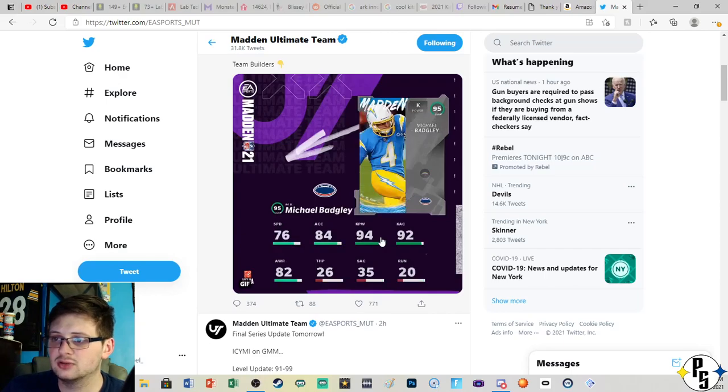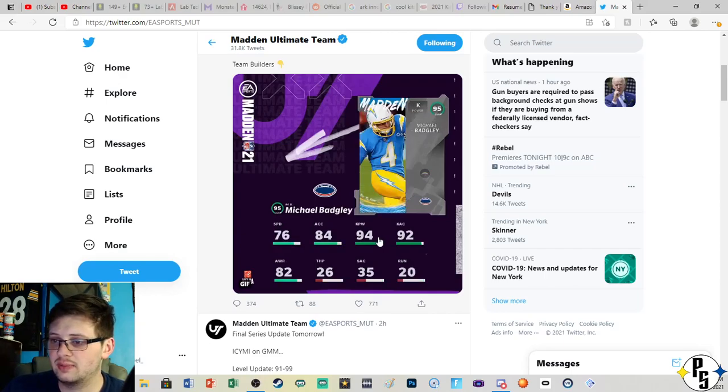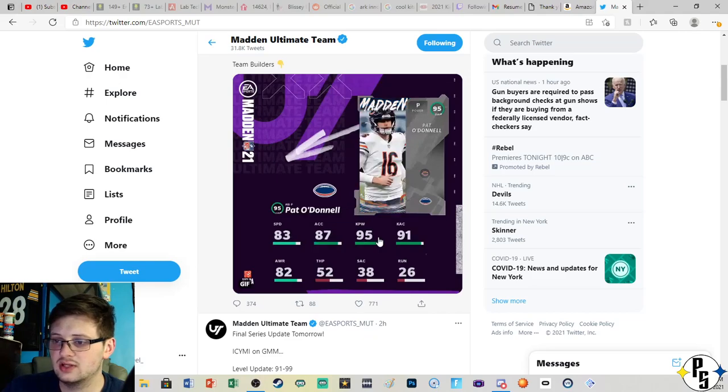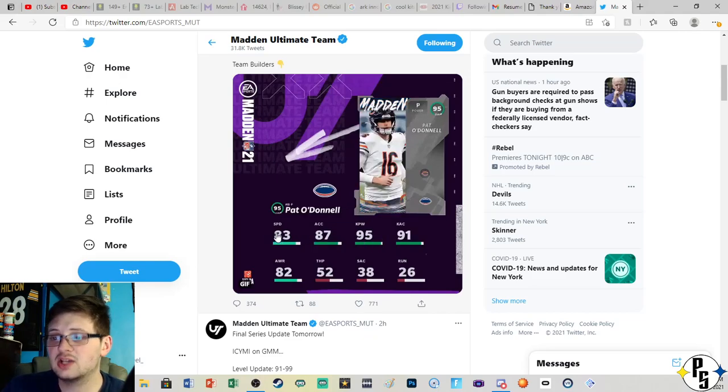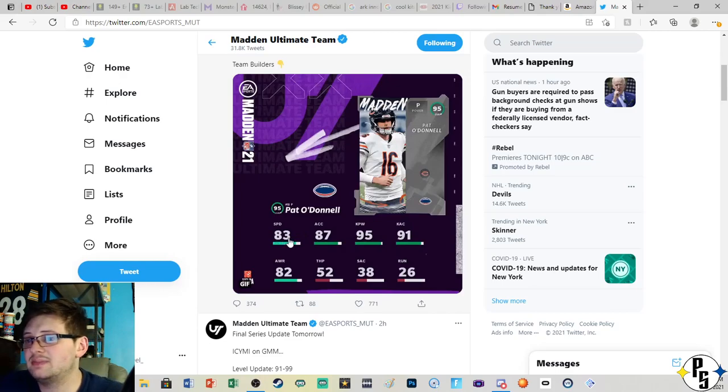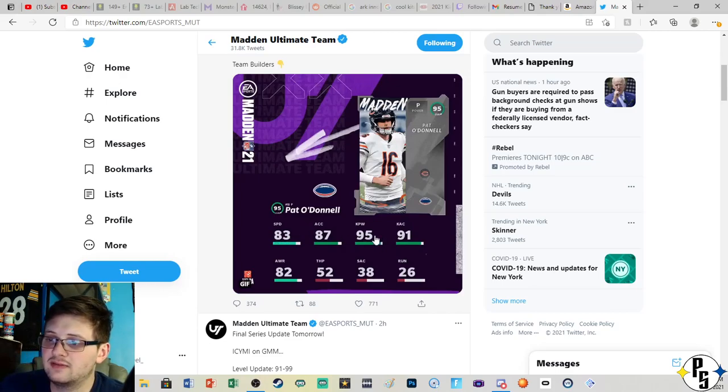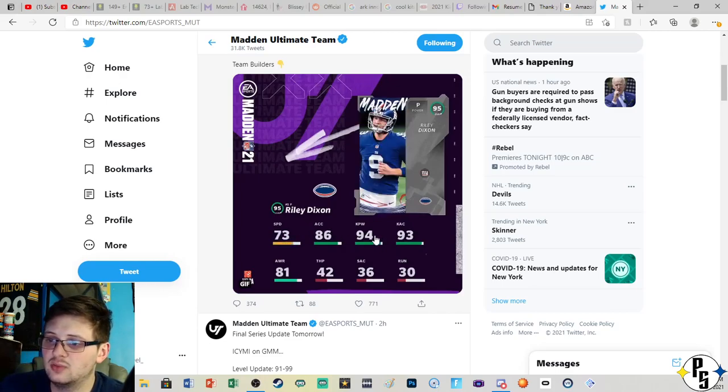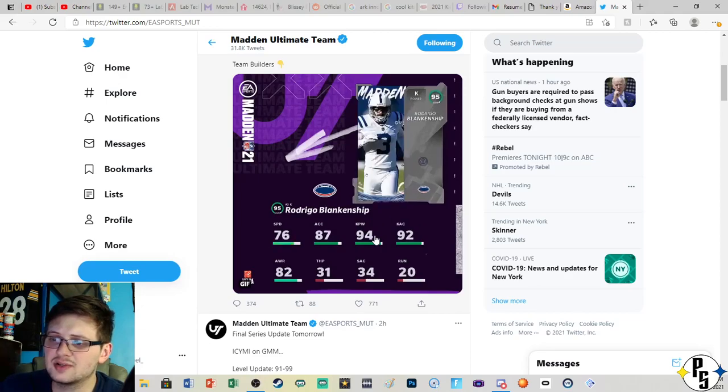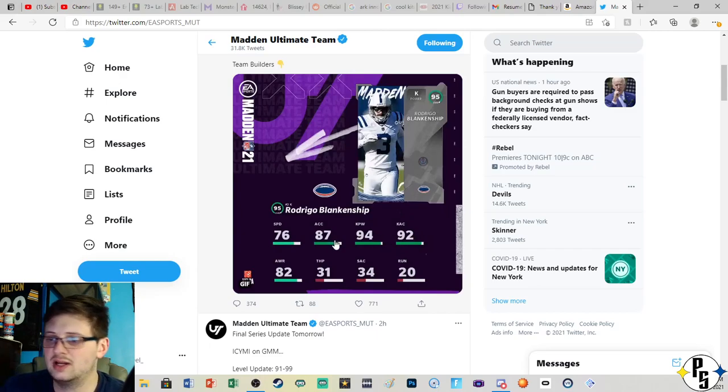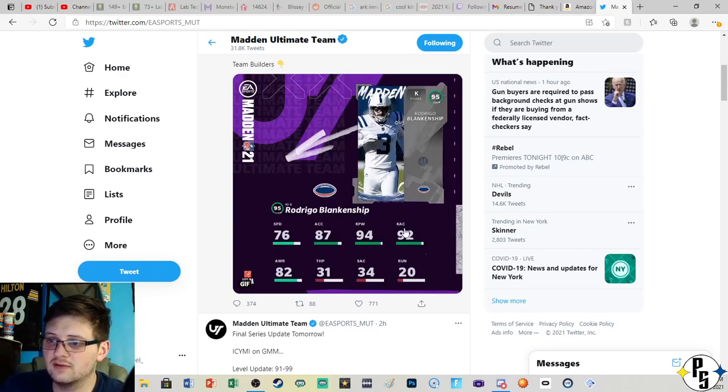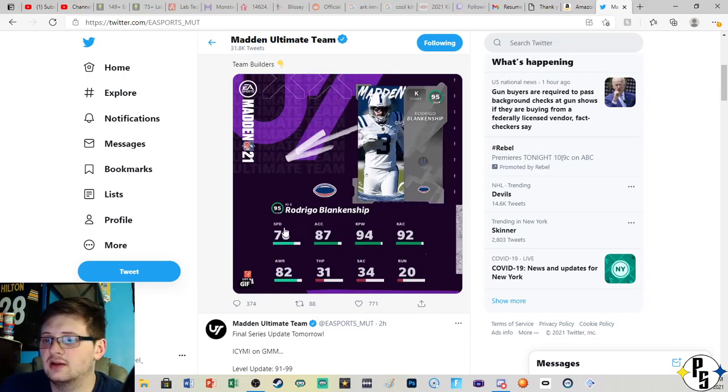Michael Badgley, 94 kick power with 92 accuracy. Pat O'Donnell, actually not bad speed for a punter, 83, with 95 kick power and 91 accuracy. Riley Dixon, 94 kick power, 93 accuracy. A lot of those guys are gonna have 94 and 93 or 93 and 94, they're gonna hover in that area.